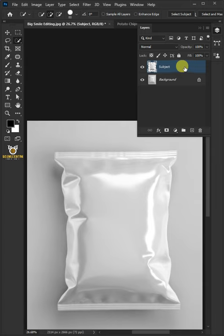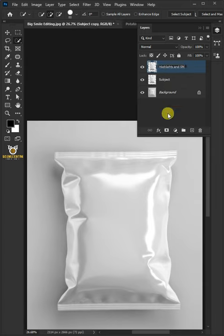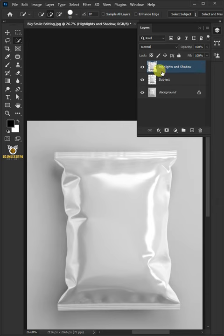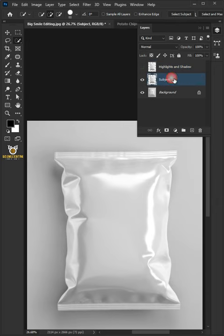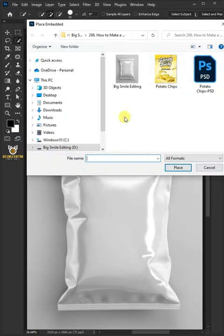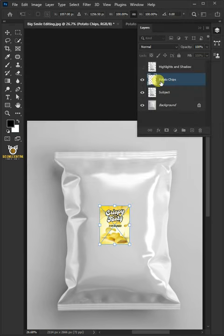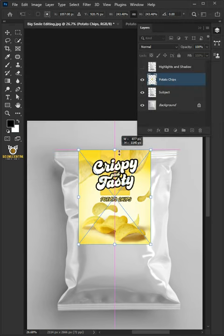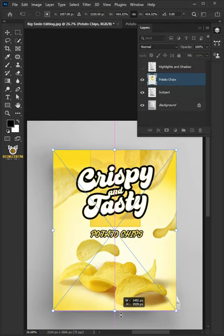Press Ctrl+J to duplicate and rename it 'Highlights and Shadow'. Disable the layer, select the layer below, go to File, Place Embedded, and place your design. Adjust the size and position.